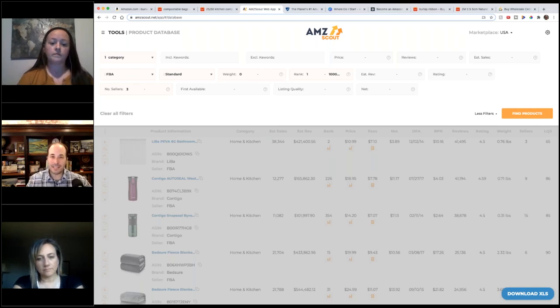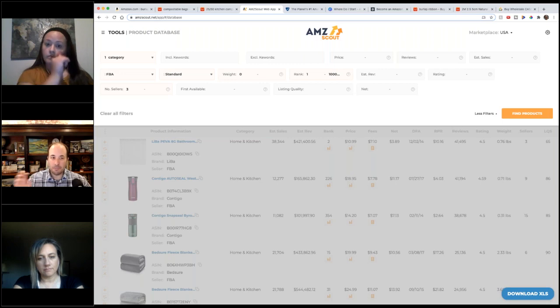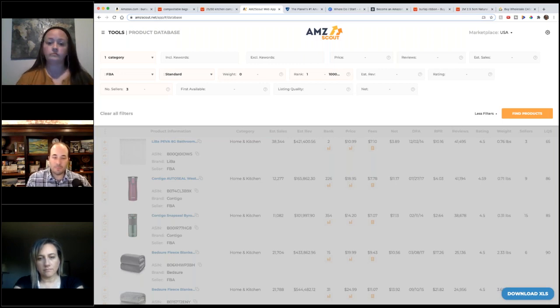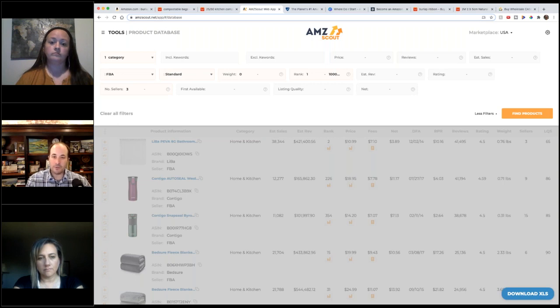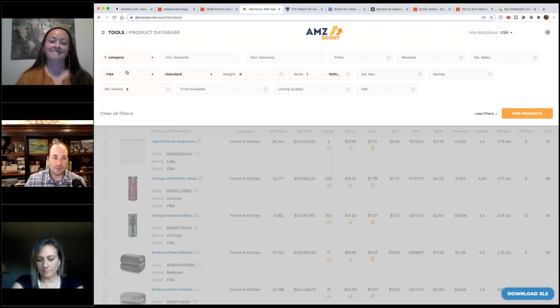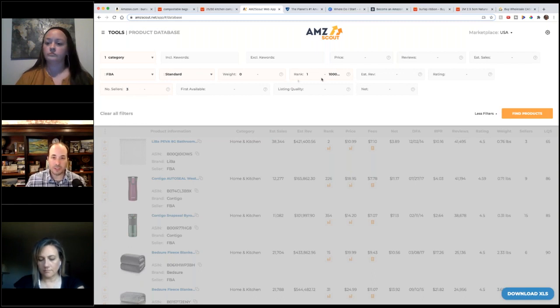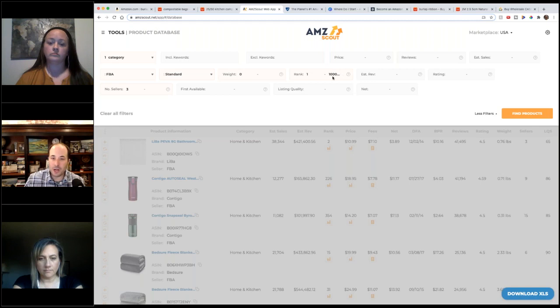If Jenny has her own brand of coffee cup, she probably does not want me sourcing that same coffee cup and jumping on her listing. I'm probably going to get a nasty email from her lawyer. So you want to find some products that you can jump on and it's okay. That's one reason we do that.